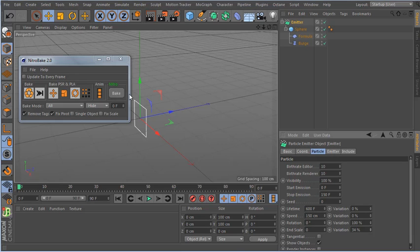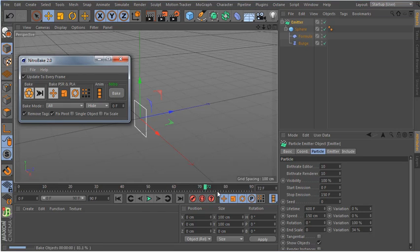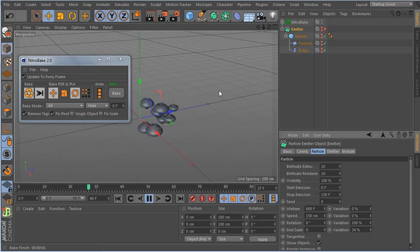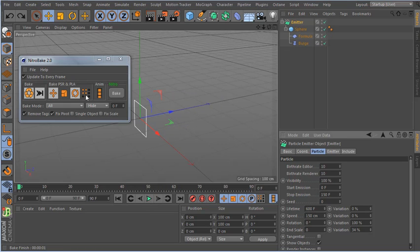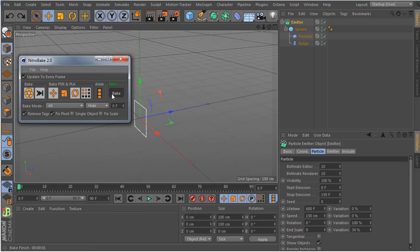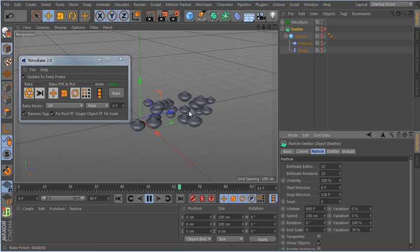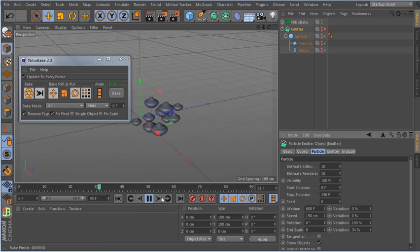I click 'Update every frame' because if you have something updating every frame — like particles — you need to check this. I click bake and it's done very fast. You don't see the formula animations because I haven't enabled PLA. To enable PLA, click Options — here you have position, scale, rotation, and PLA to bake. I enable this and bake again.